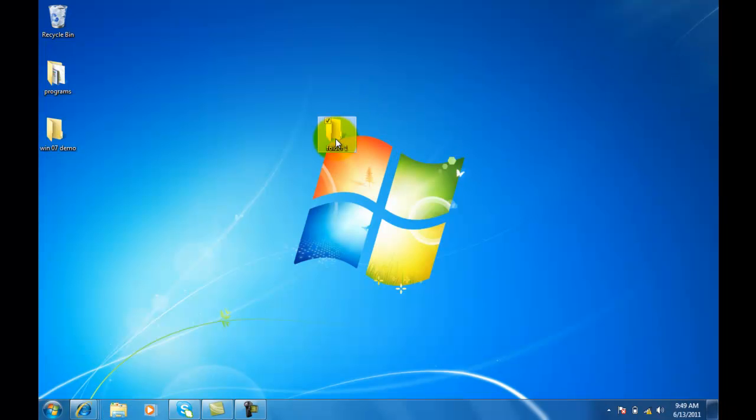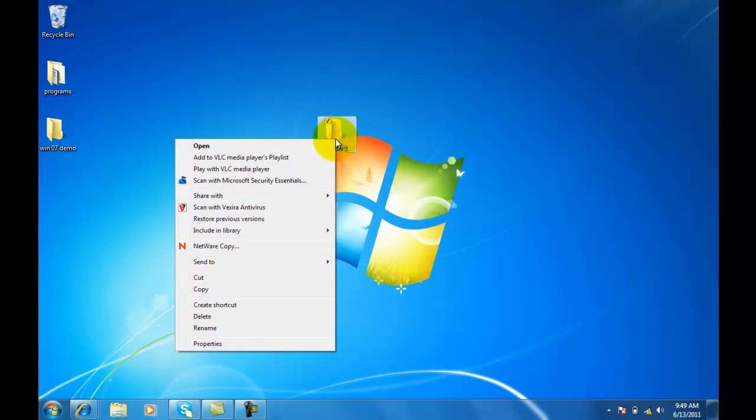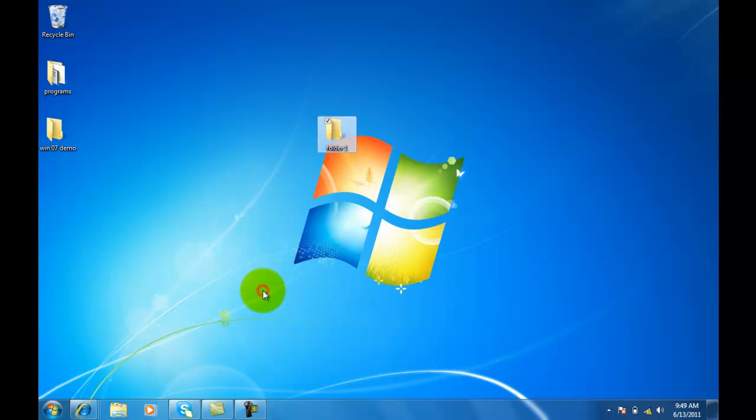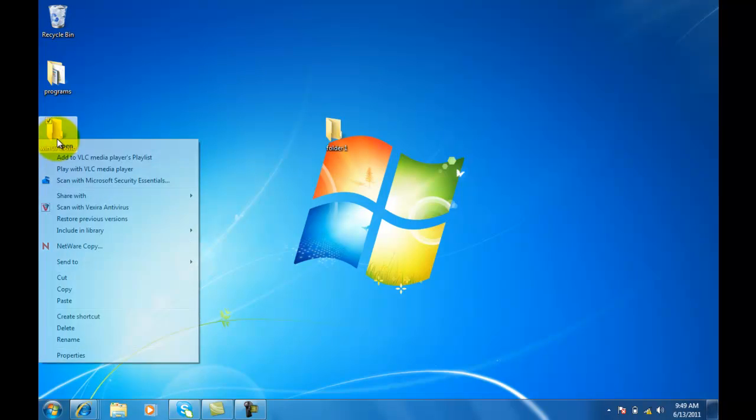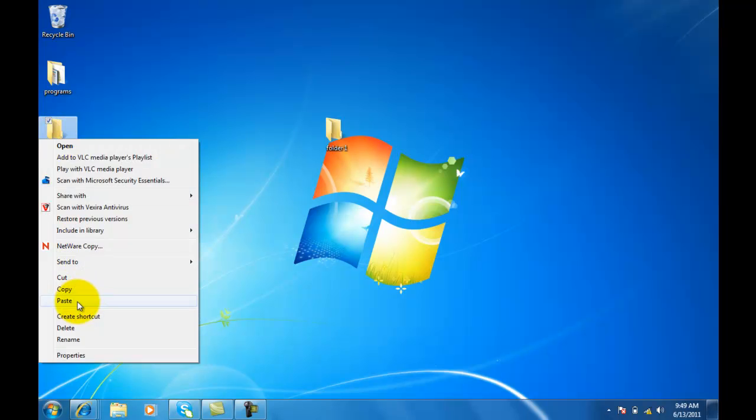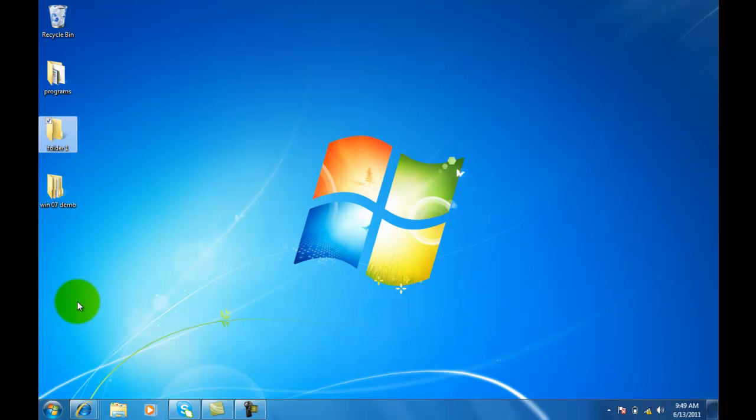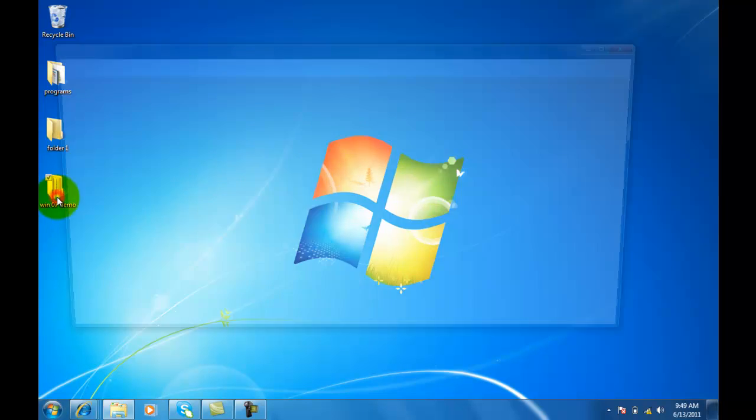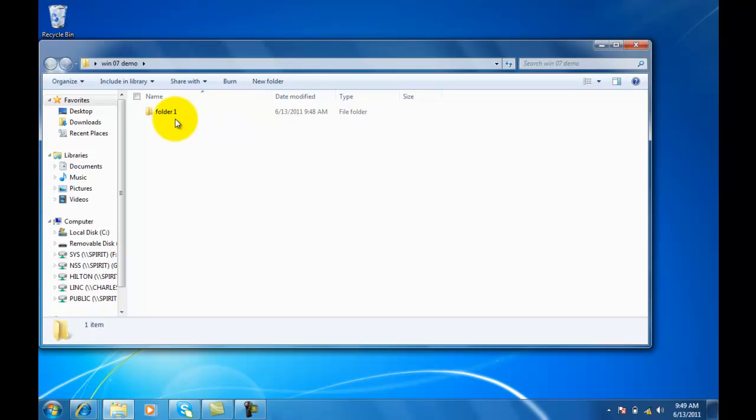Another way to do this is to right click on it. I can copy, right click on the folder I want to put it in, click paste. Now when I open this folder up, see it's got folder 1 in there.